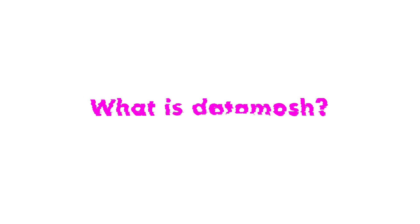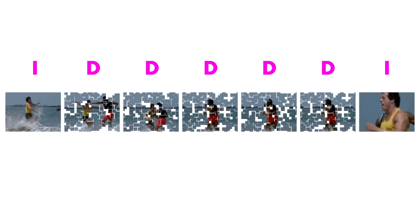So what is Datamosh? Let's start by understanding a little bit about video compression. When compressing a video, individual frames are stored as either delta frames or iframes. Iframes store the majority of a video's data. They contain an entire set of pixels inside of them.